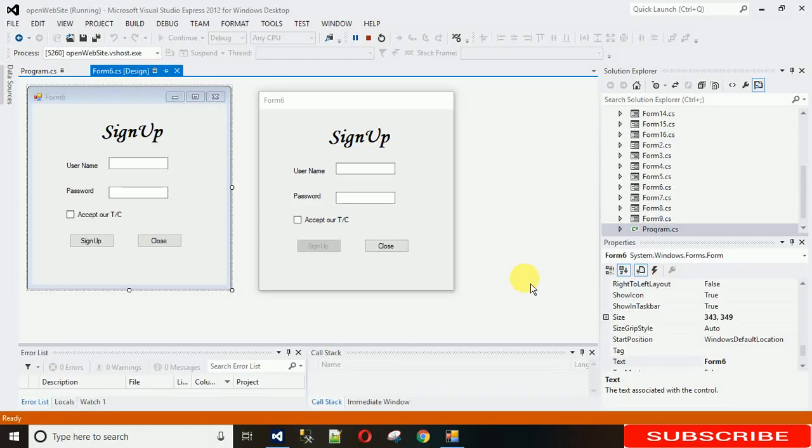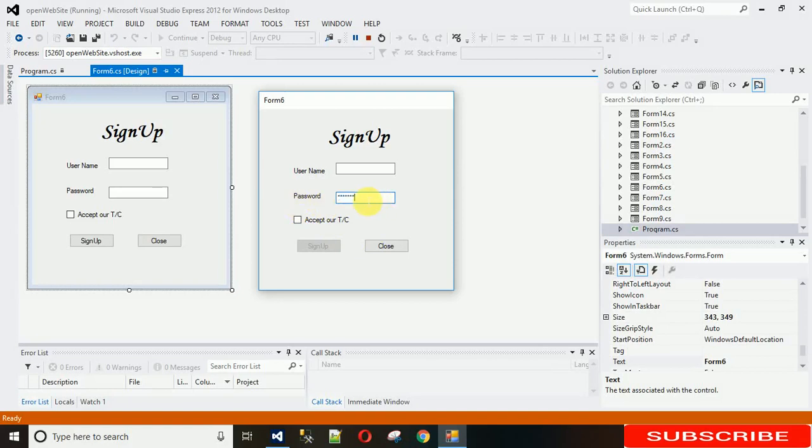Hello everyone, welcome to my YouTube channel. Today I'm going to show you how to hide and show password in C#. Here you can see the password in star format, so I want to see it in actual character format.